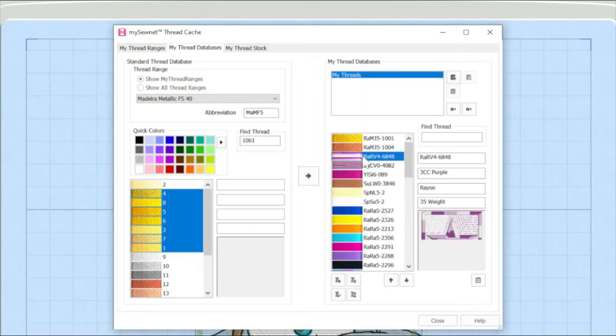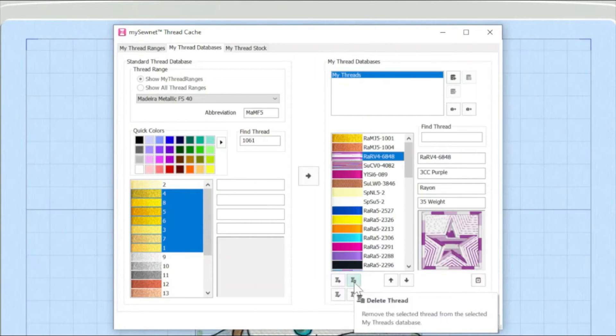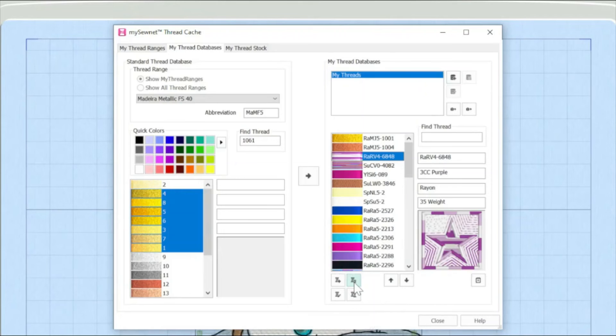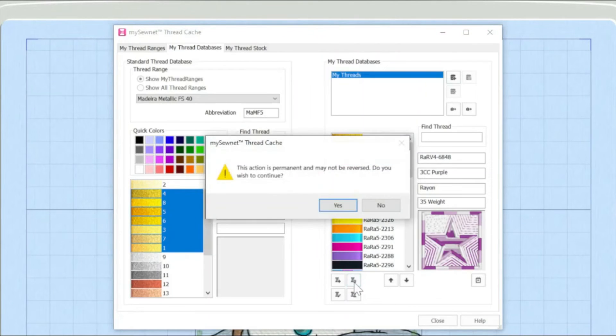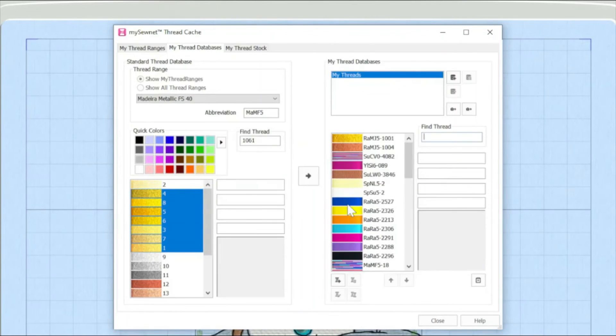So again, I'm going to highlight it. And at this point, I'm on the delete thread button, I'm going to just delete it out. It's just warning me, are you sure you really want to do it? I'm going to click yes. And there it is. That variegated thread has gone.